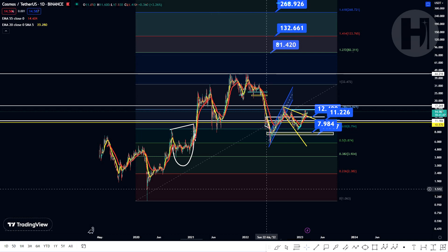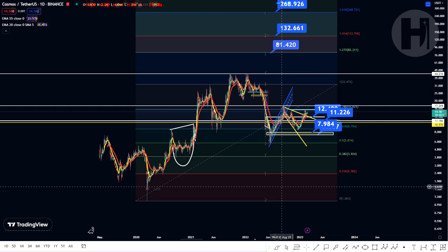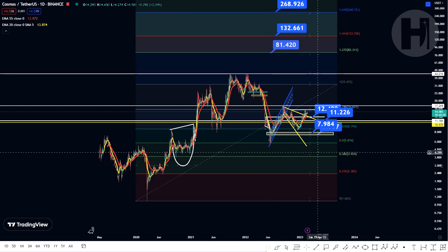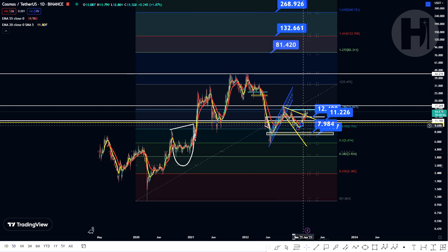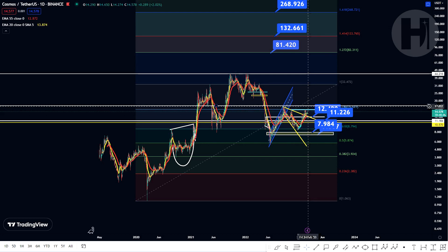Hey, what's going on? Welcome back to the channel. In this video, we're going to be taking a look at Cosmos Atom. I do want to say that I'm not a financial advisor — you should do your own research before investing money into crypto. If you haven't seen the previous update, make sure to check that out before watching this one. It's going to be linked in the top right-hand corner of the screen. Now let's jump straight into the TA.